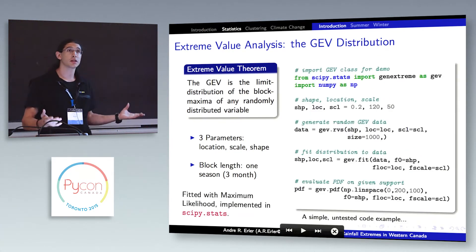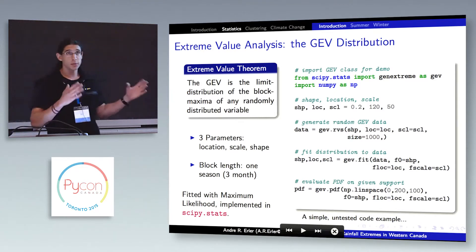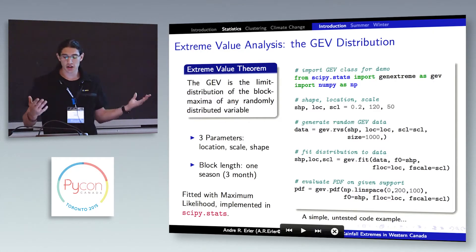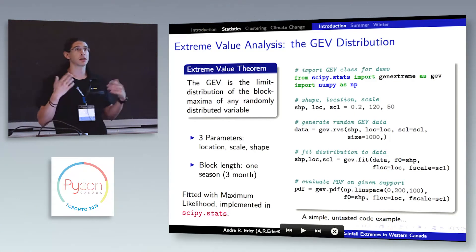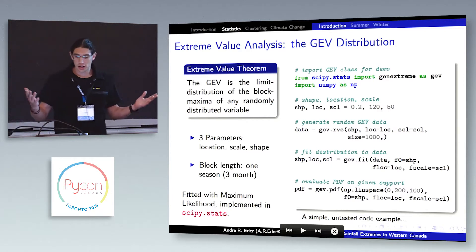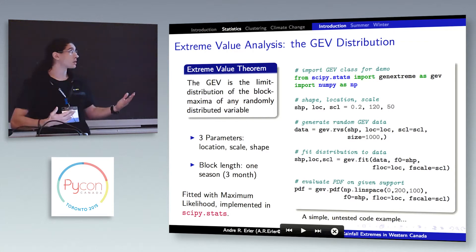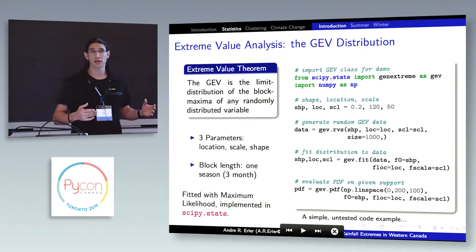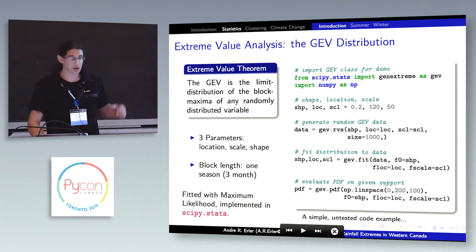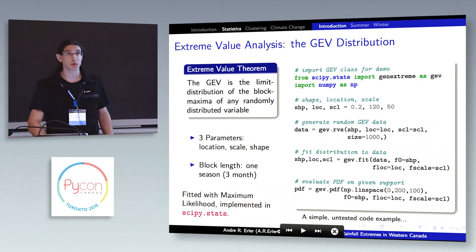These are implemented in SciPy very conveniently. In the SciPy stats module you can define the parameters and import the GEV object, which has a method to create random samples. It also has a fit function where, based on data, you can determine the parameters of the distribution, as well as methods to produce the probability density function or the cumulative distribution function. It's very easy to use, and SciPy stats has lots of other distributions as well.